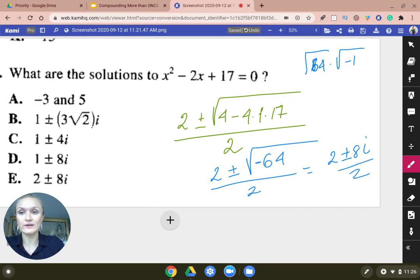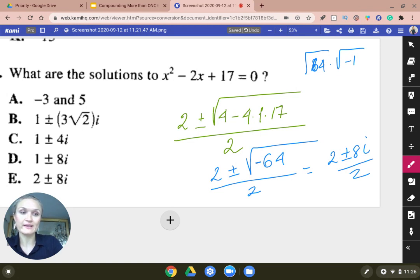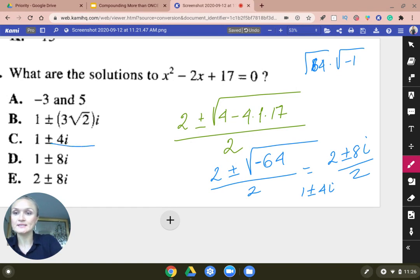Don't fall for answer choice D — it's C. Because when you divide it out by 2, you get 1 plus or minus 4i. It's C.